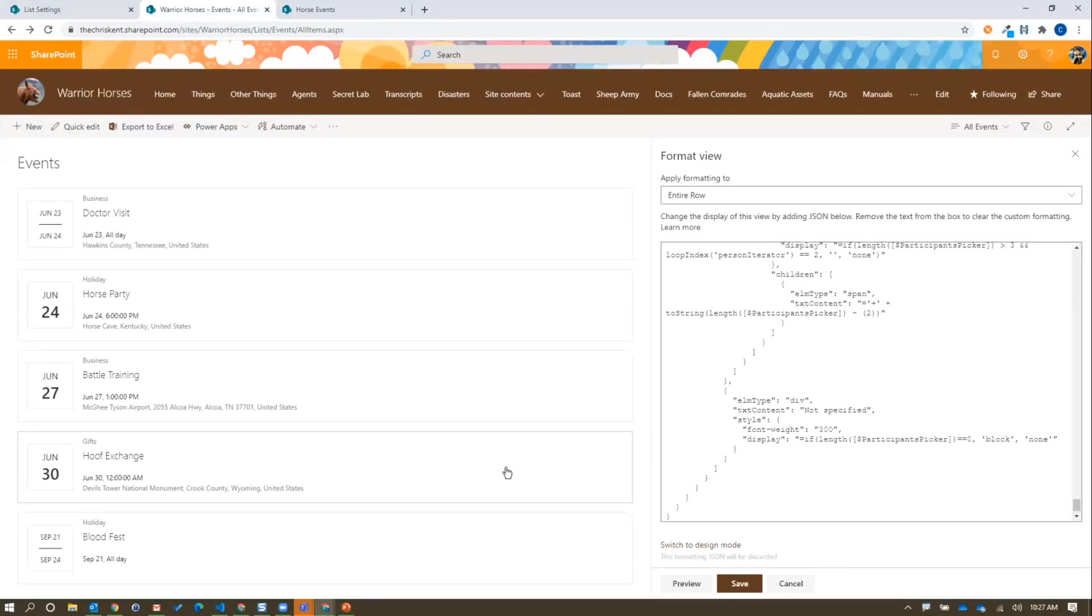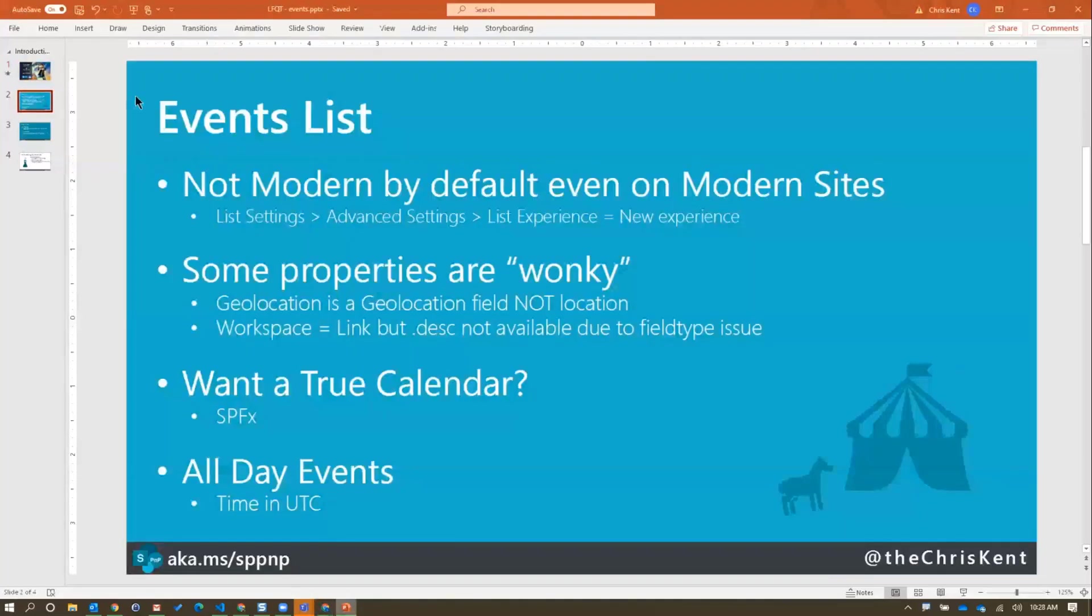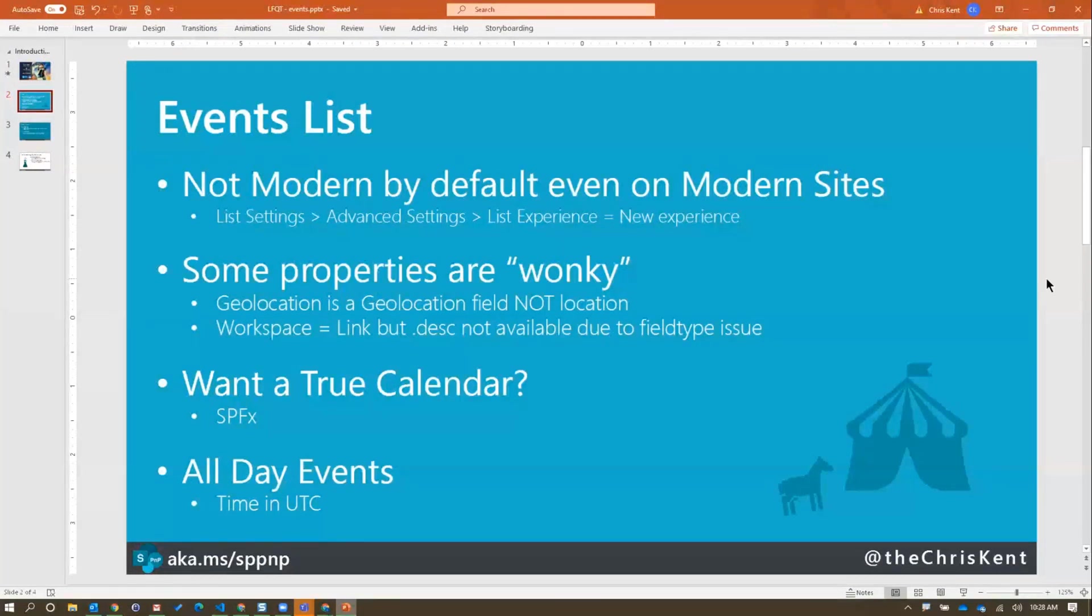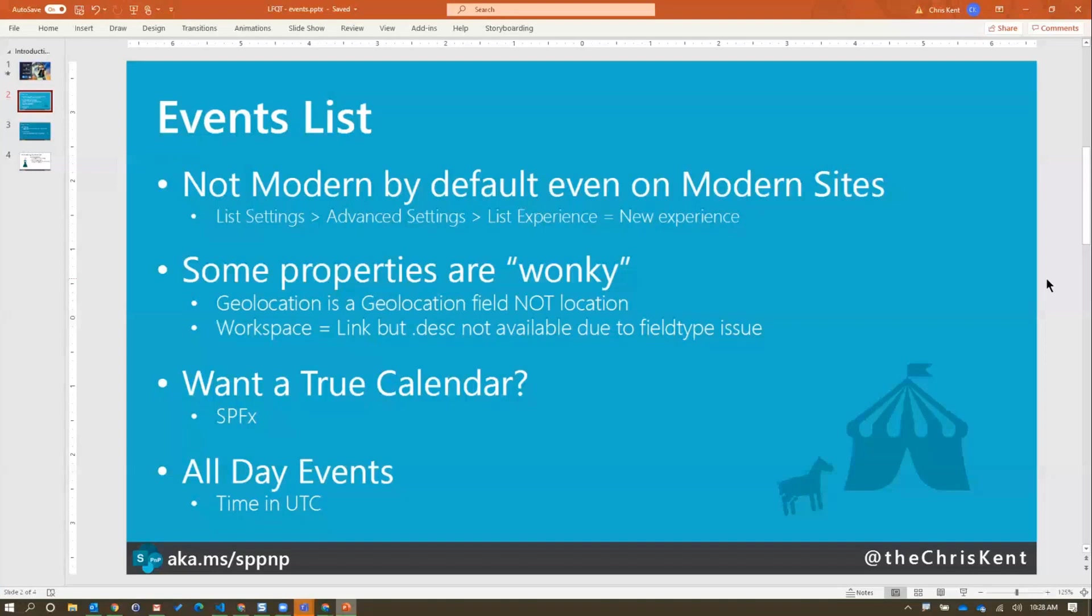Let's do a real quick recap on that. A couple things to note with the events list. We talked about it's not modern by default. Just follow those steps I told you here. Just set it to the new experience. If it still looks classic right after you do that, just refresh the page. It should show up obviously on the calendar view, but on all the other views. Your calendar view will still work by the way. It'll just be classic.